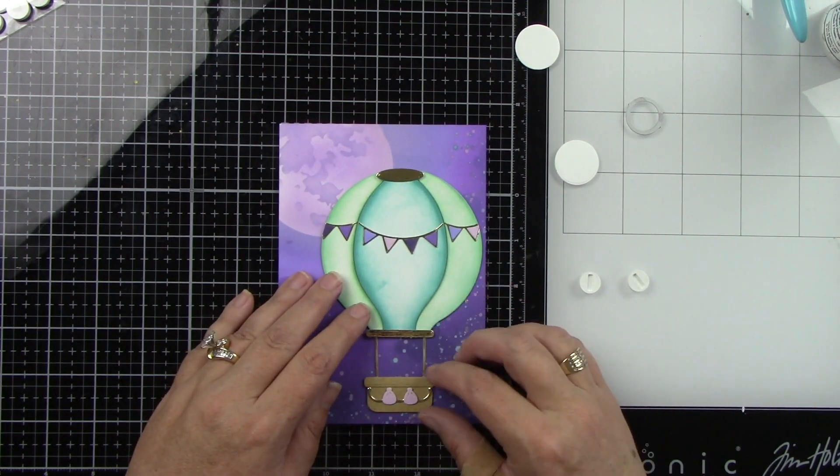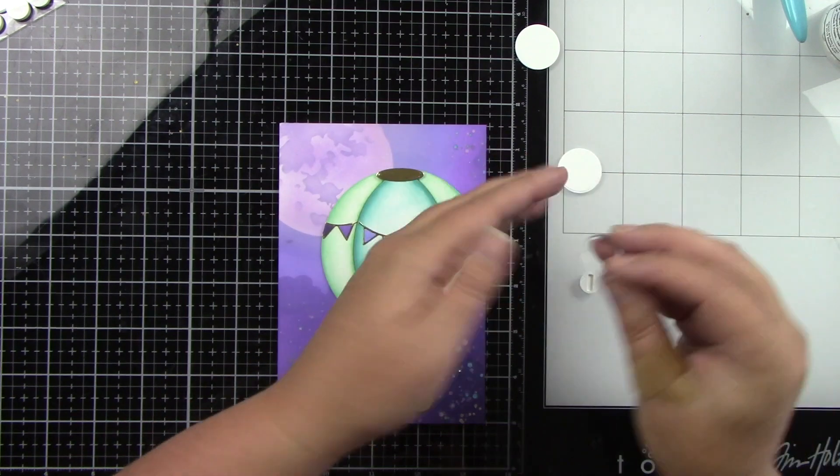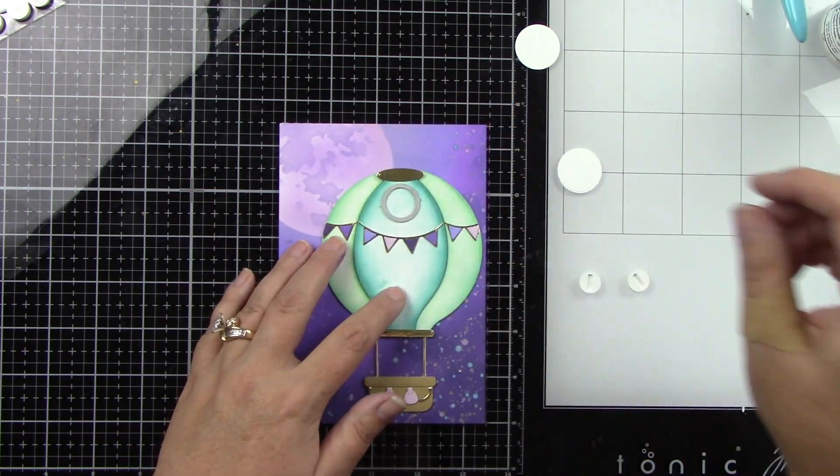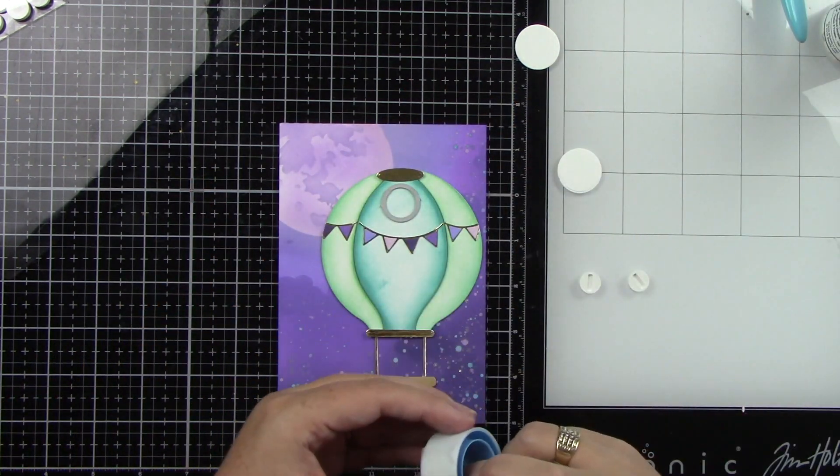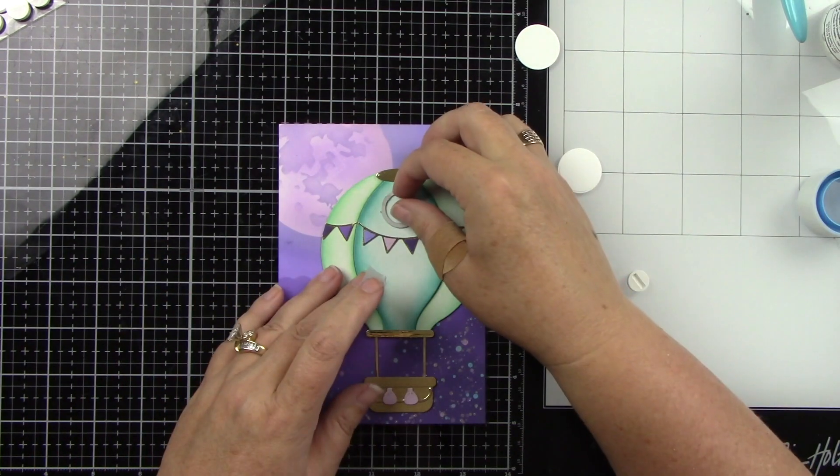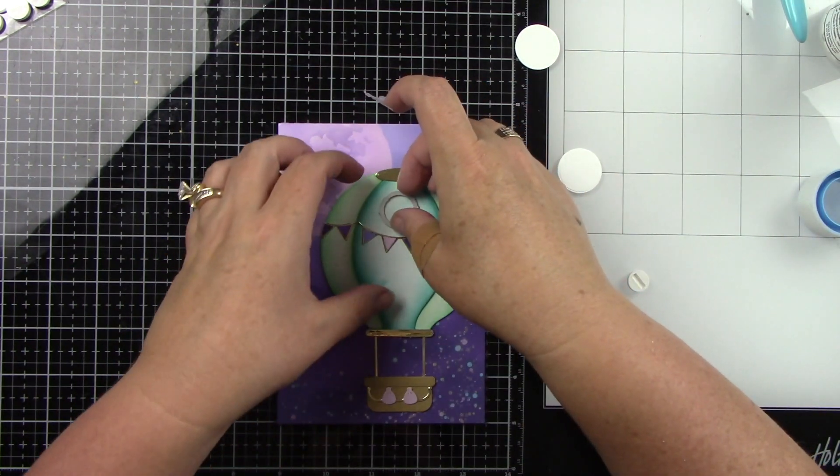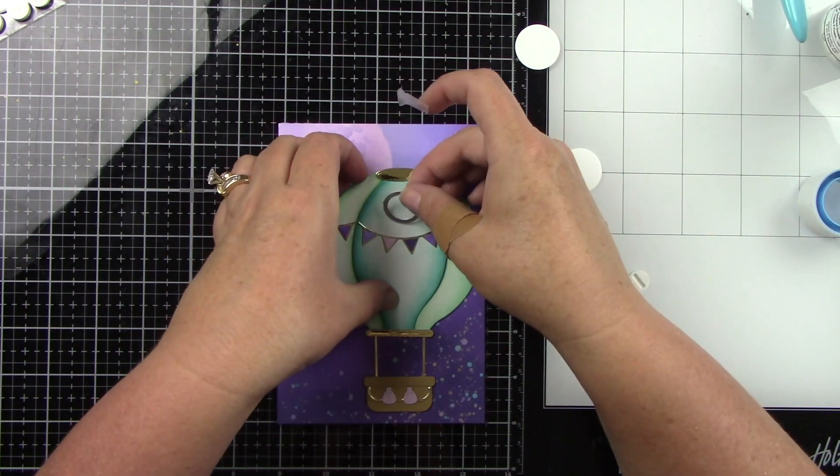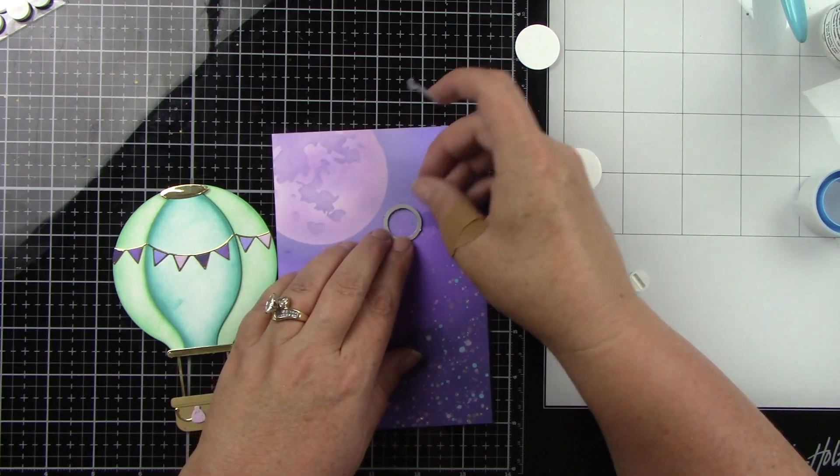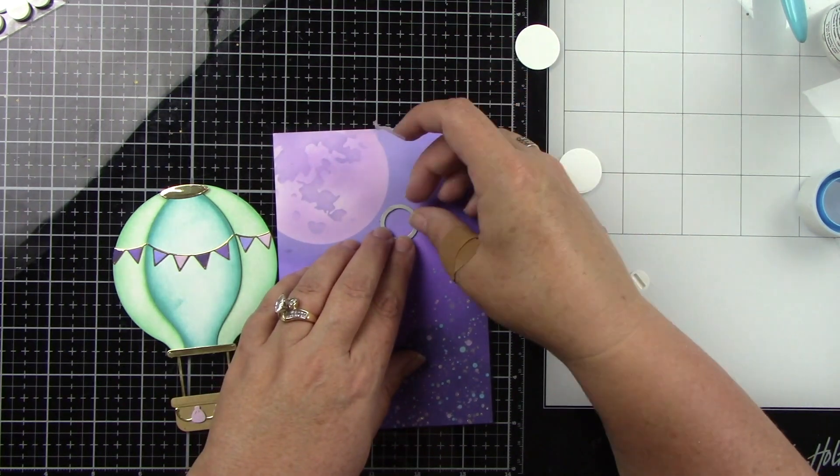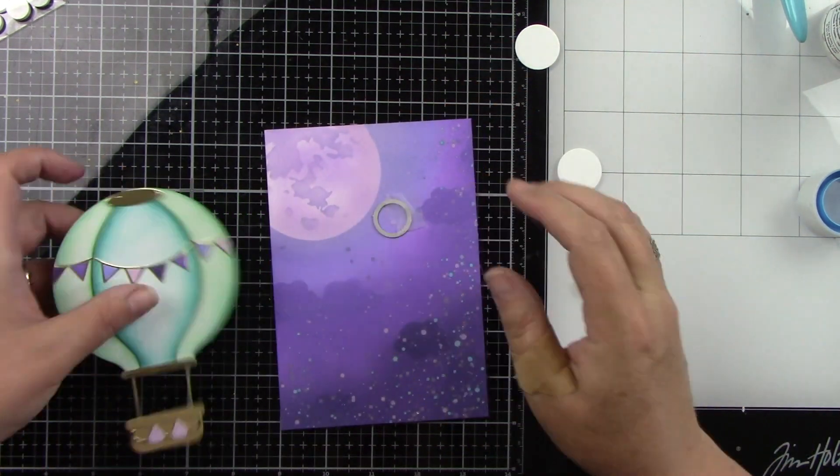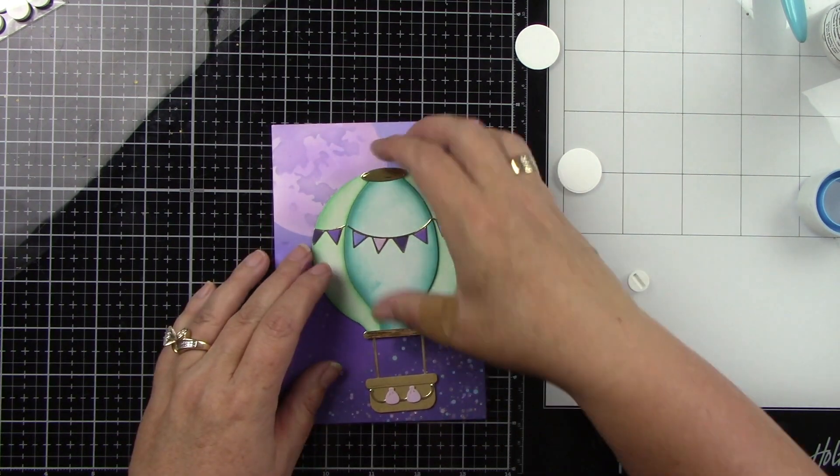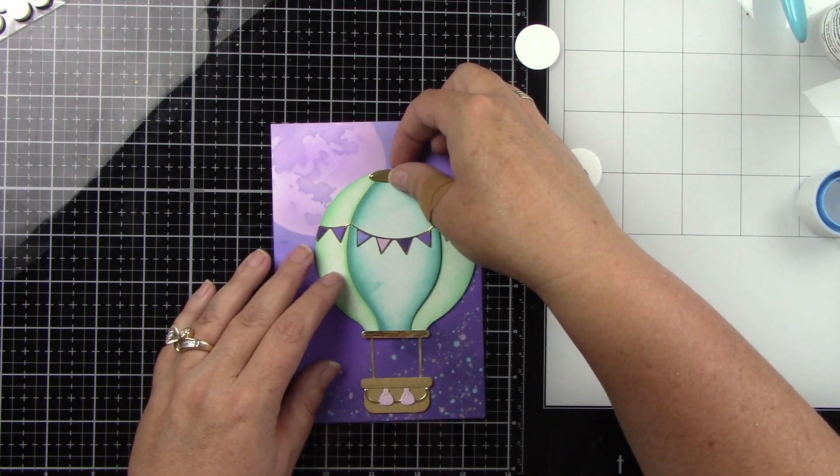Okay. So I have some circle dies. I have a tiny circle die. I'm going to put that in place. So we're going to die cut a hole in our background. This is going to be for the swinging mechanism. I'm just eyeballing where I want that to be. I'm going to put that in place, tape that down and run that through the die cut machine. And that is going to be where the swinging mechanism goes through.